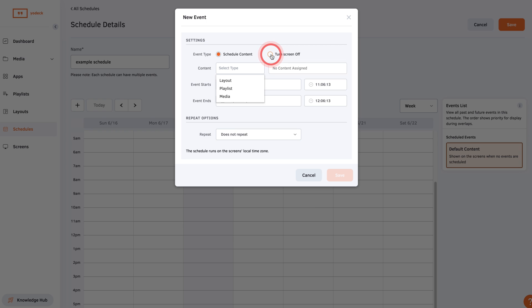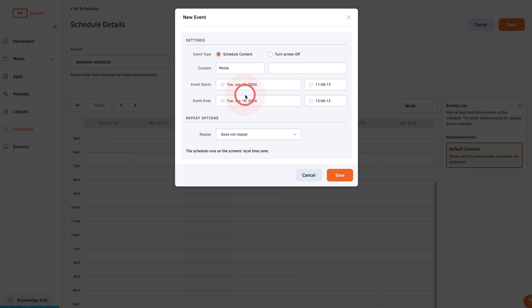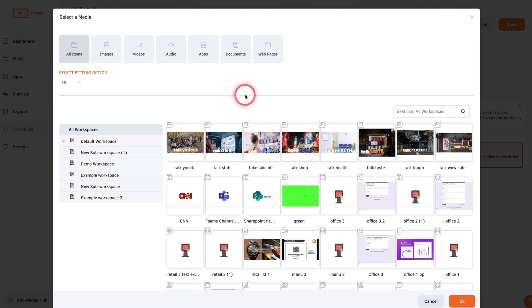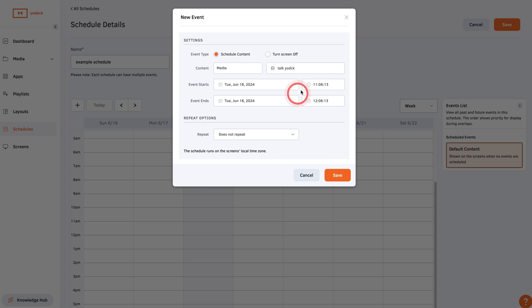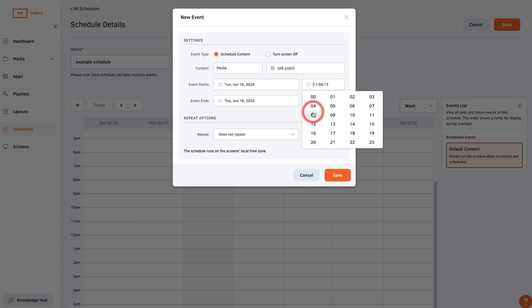Then select the specific layout, playlist, or media by clicking here. Set the hours you want this media to be displayed on screen, then choose how often this media will be shown.